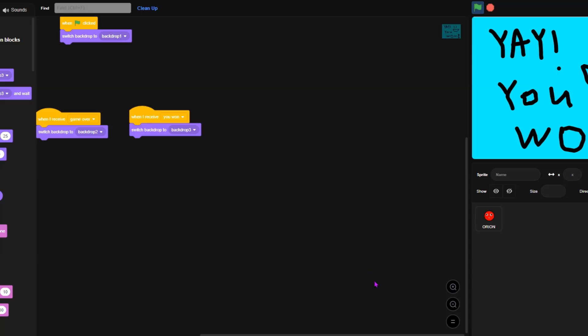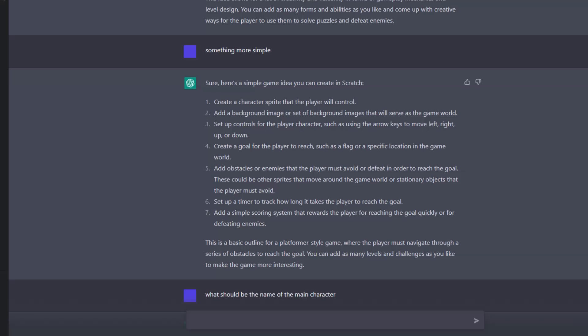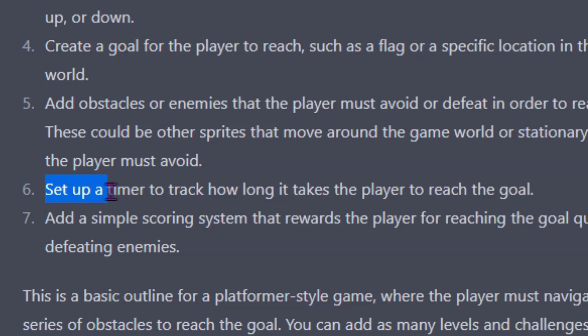We pretty much have the game now. Let me hop back on ChatGPT and see what else it suggested that I haven't done yet. It says: set up a timer to track how long it takes the player to reach the goal.